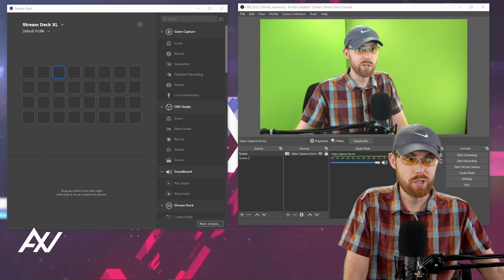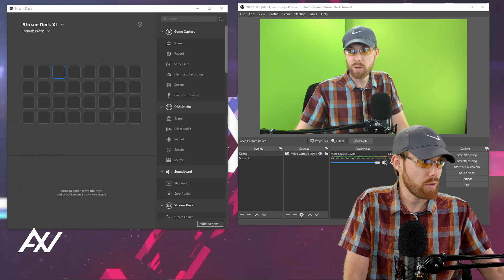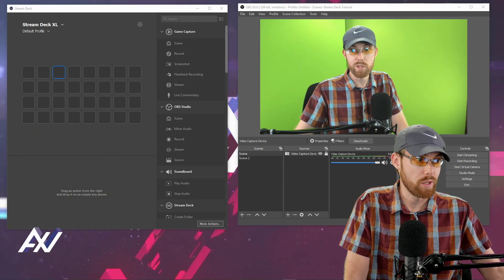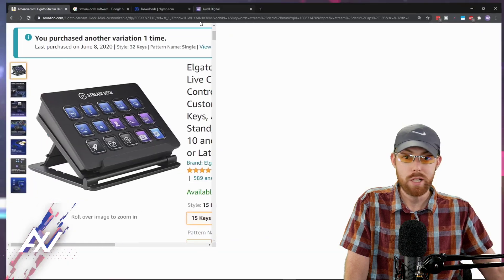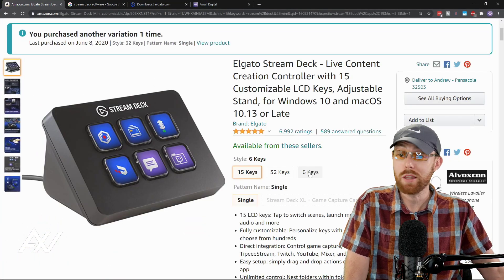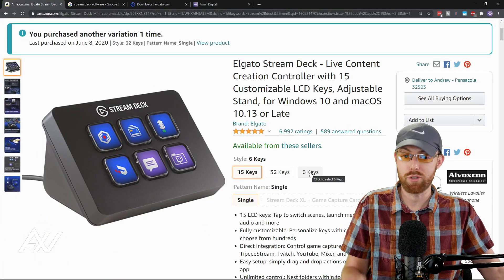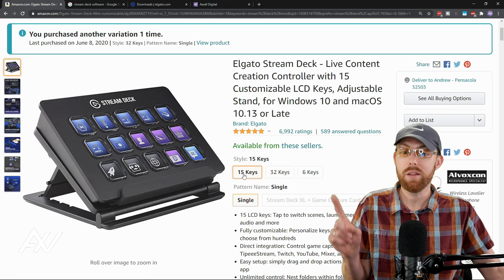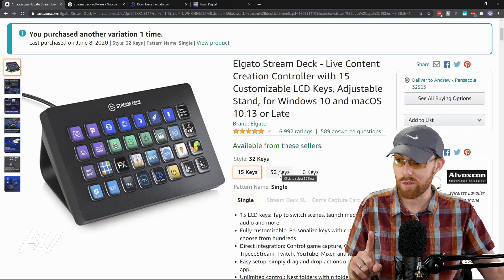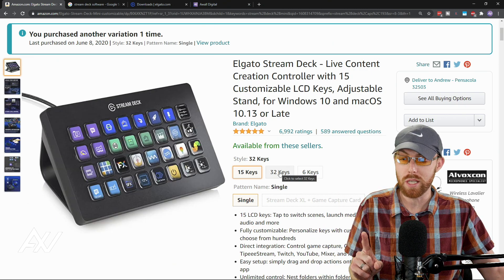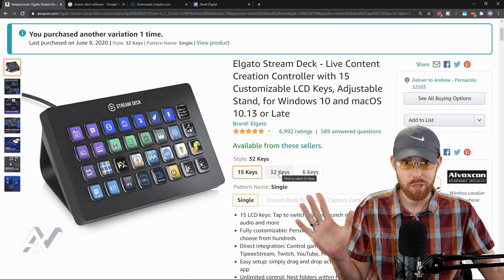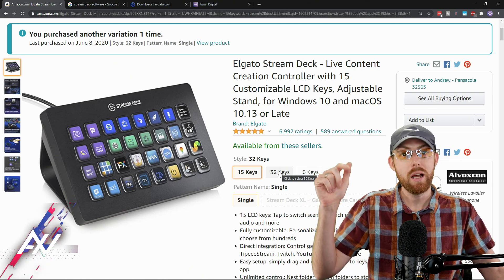Really quick, speaking of which, have you done the prerequisites required for this tutorial? So what I mean by that is you need to have a Stream Deck. This will work on the Stream Deck Mini, the Stream Deck 15 key, or the Stream Deck 32 key. I have two of these. If you haven't bought a Stream Deck yet, affiliate link in the description below.